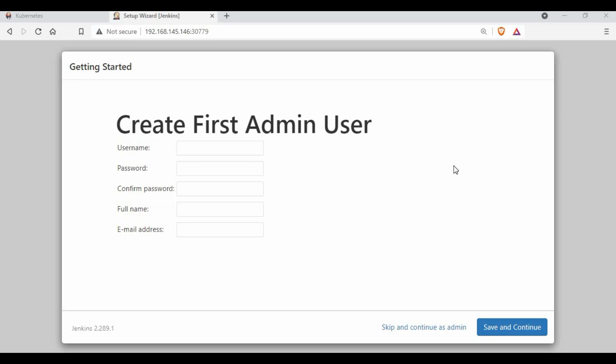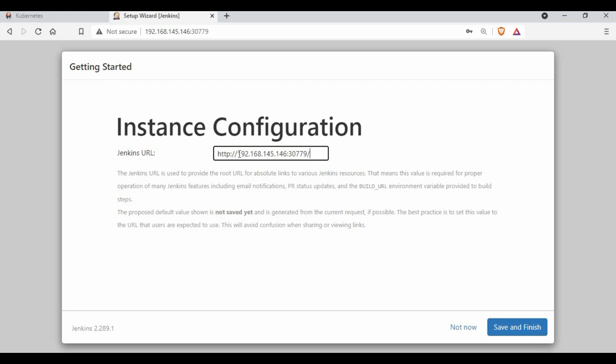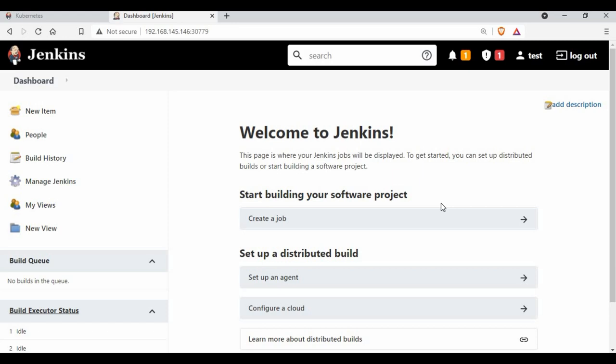Once the plugin installation is complete, you can create a user account. It's best to create an account rather than skip, so you can use it to log in. I'll create an account with username admin, set a password, give a display name, and continue. You can see the URL which will be used to access Jenkins. Click Finish and then Start using Jenkins.